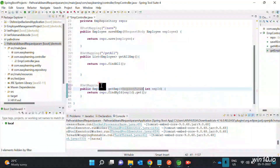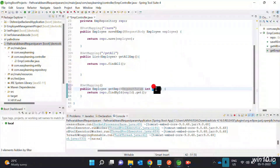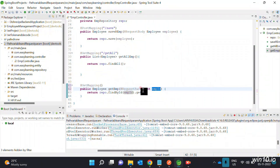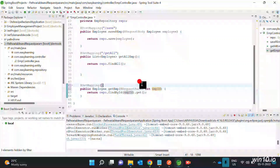Add the @GetMapping with the request parameter. Use double quotes in curly brackets. The request parameter is added as a new parameter.